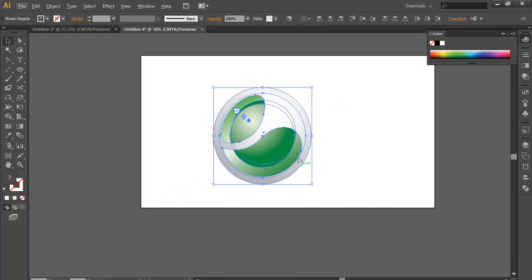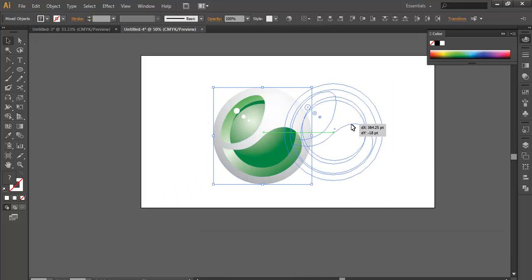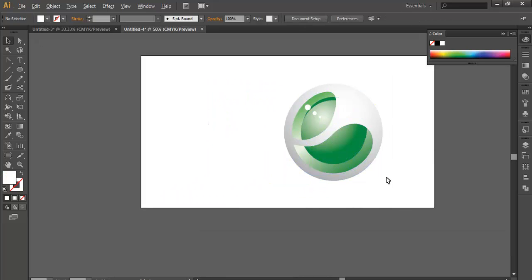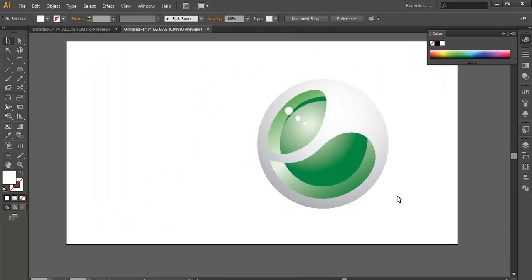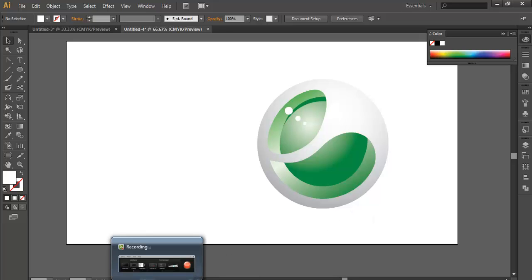The logo is ready. This is how to make the logo of a brand. Thank you.